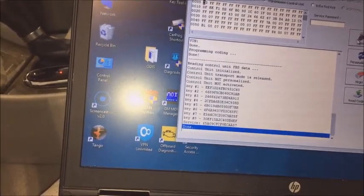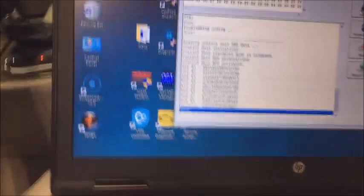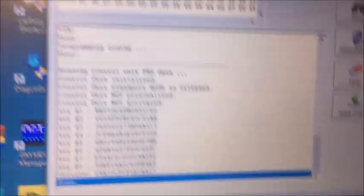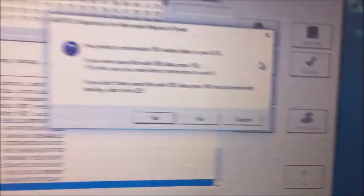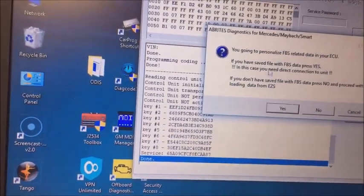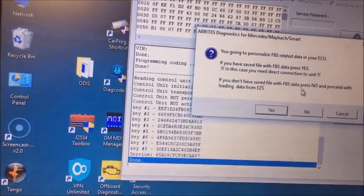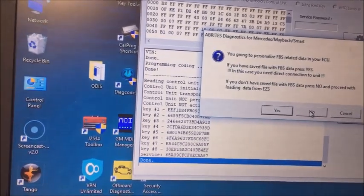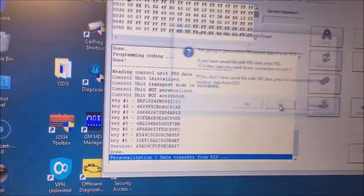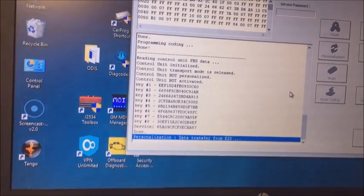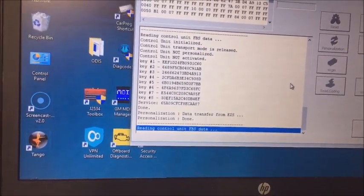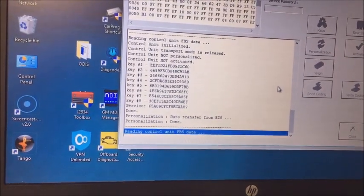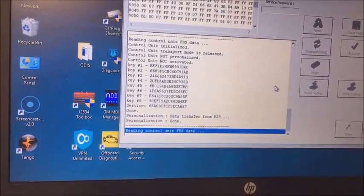I'm going to shut down and shut off the flash. Okay, so now we don't have a flash going. So now we're going to go over, we're going to click on personalization. If you have a file saved press yes, if not click no. When you click no it actually reads the data from the EZS and it personalizes the conductor plate.